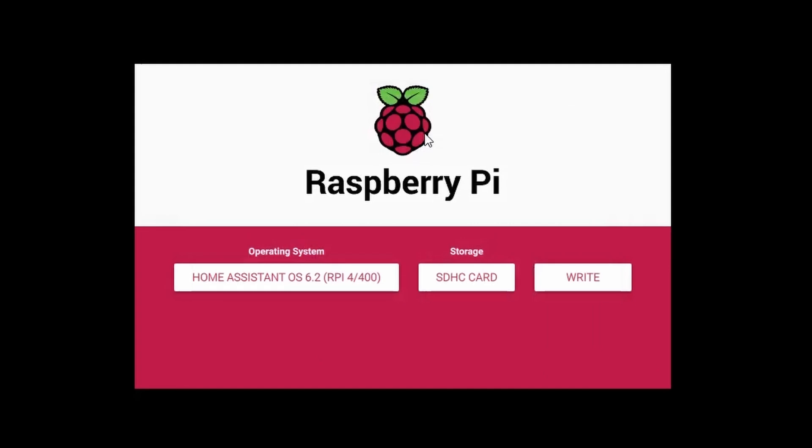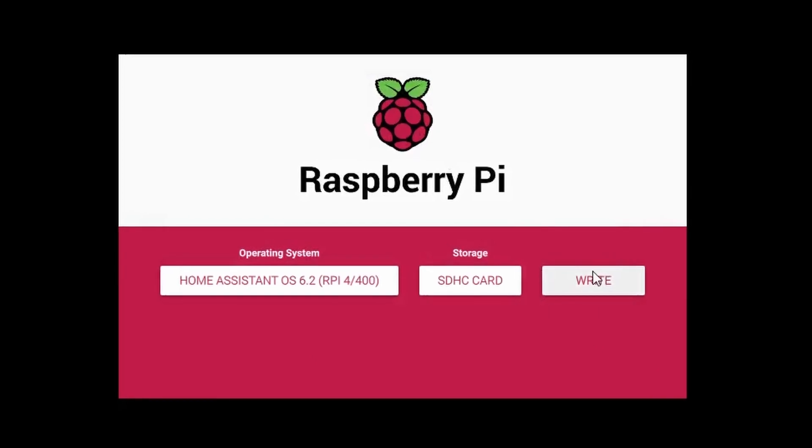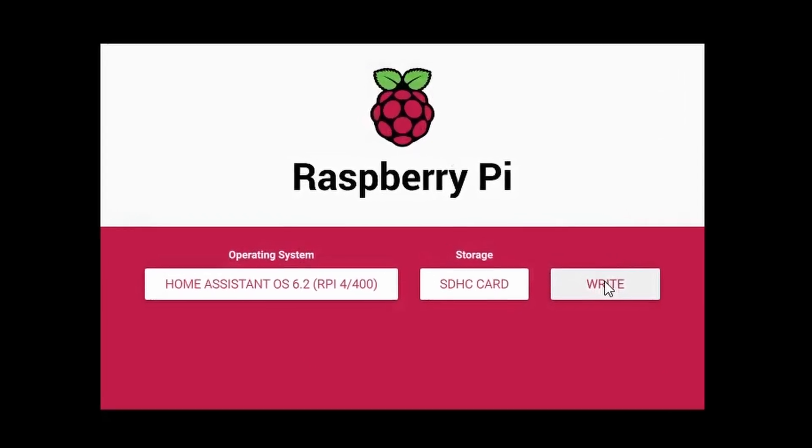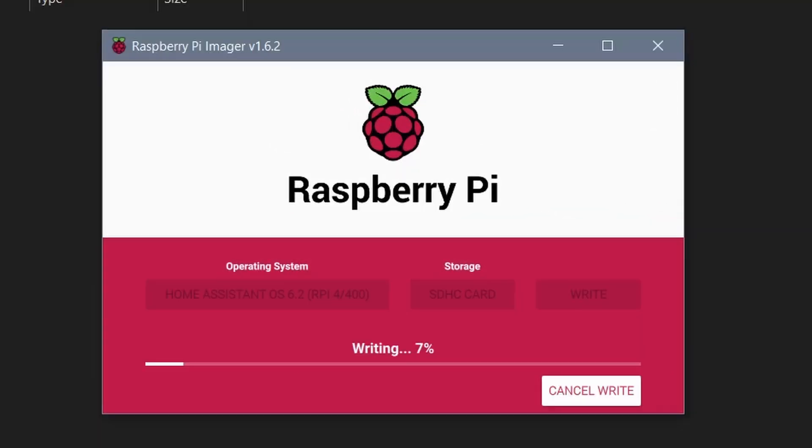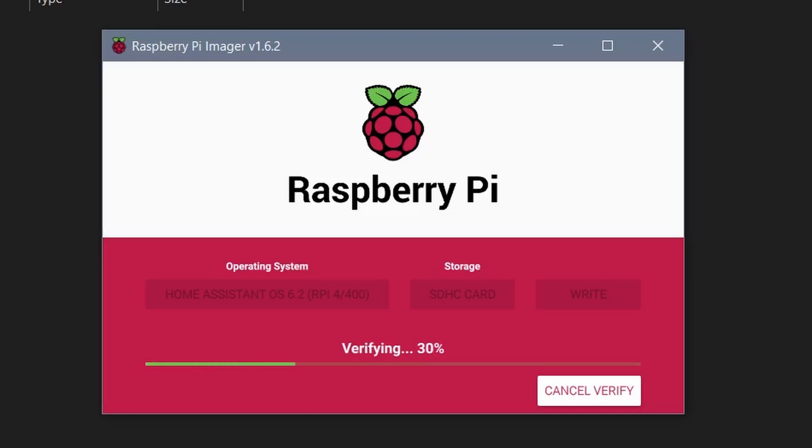Under Storage select your micro SD card. Click write and away we go. This should take about 5 minutes.